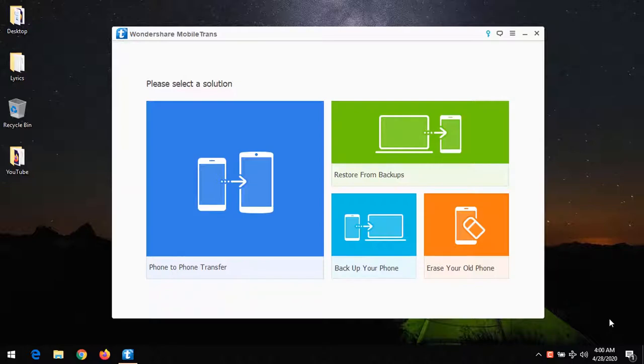Hello, good day, and welcome to About Device. Today we are going to be learning how to perform a phone-to-phone transfer using software called MobileTrans.